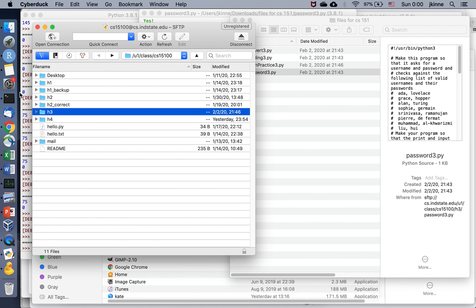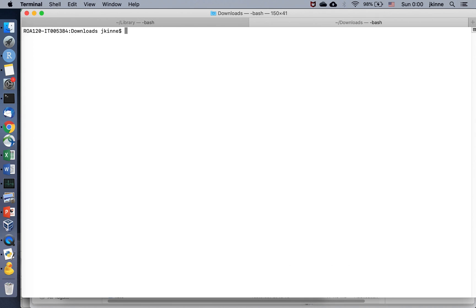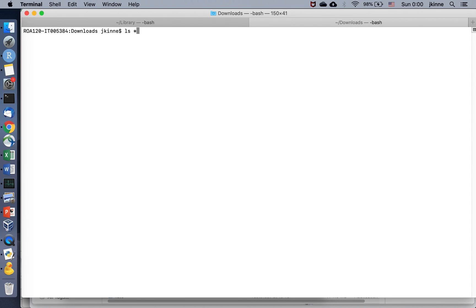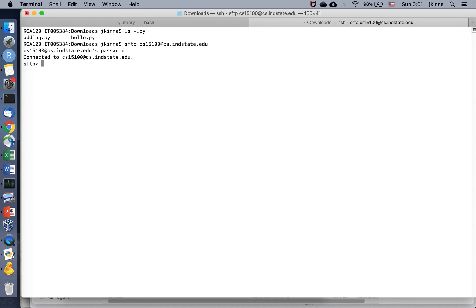Another option, without installing anything at all, is using your terminal. In the terminal, I have a couple of Python files here. If I want to send those to the server, there's a program called SFTP.